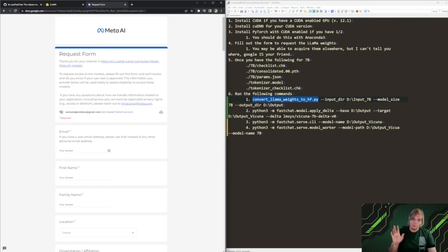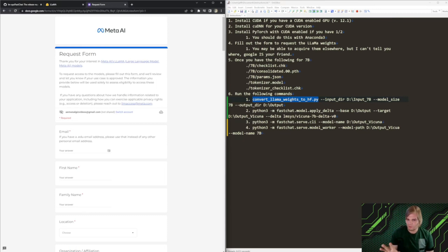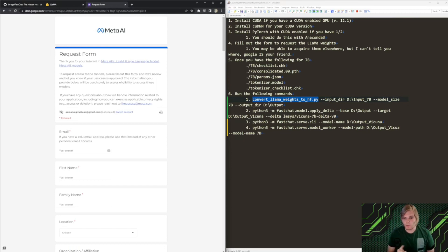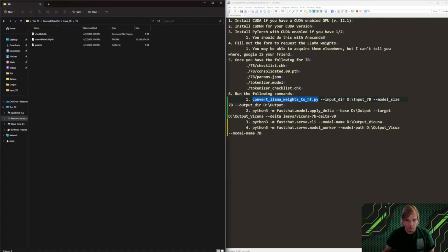Now, you may be able to get them elsewhere. I can't tell you where. Google's your friend. Do a little bit of searching. So, we want to make sure we have the following set up in our file directory. Let me go ahead and pull this up for y'all.